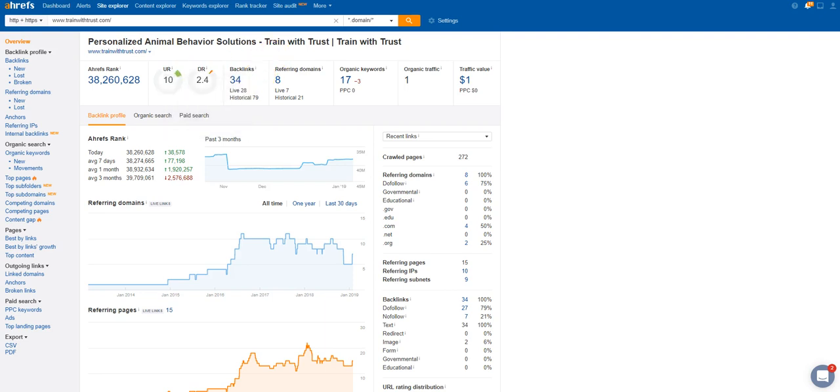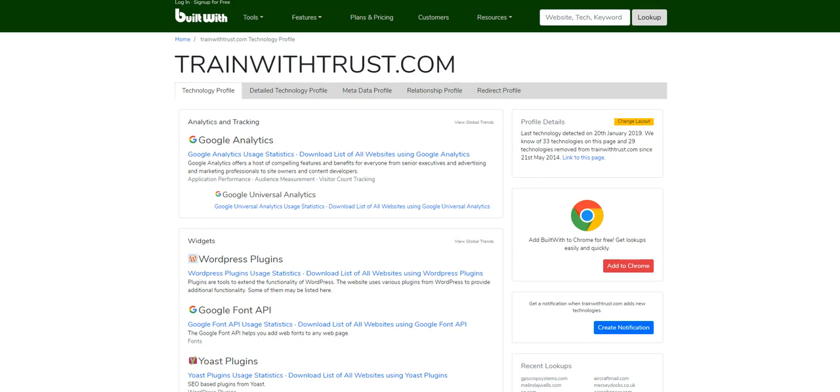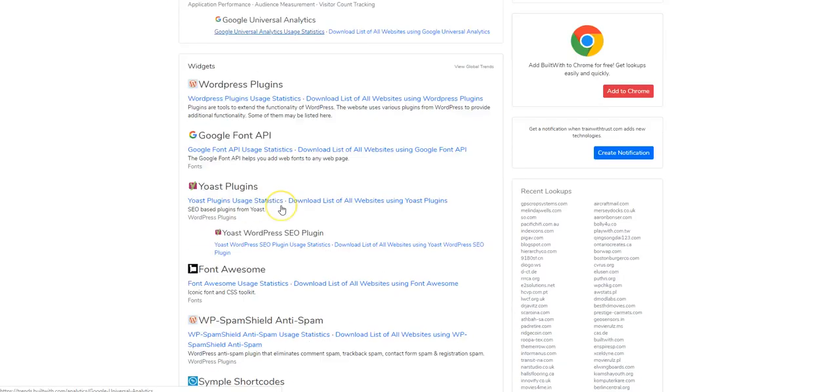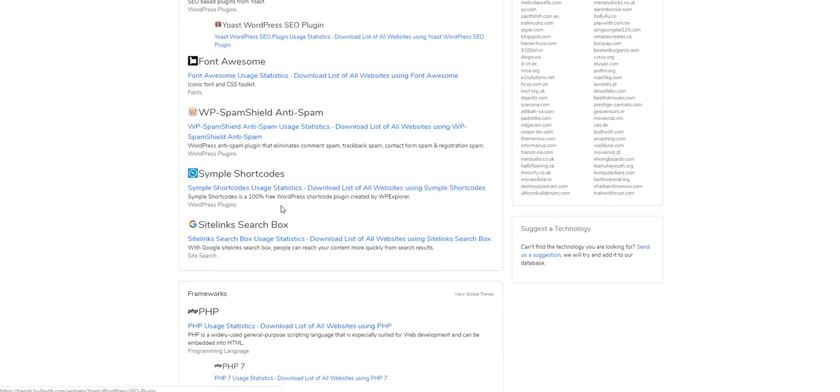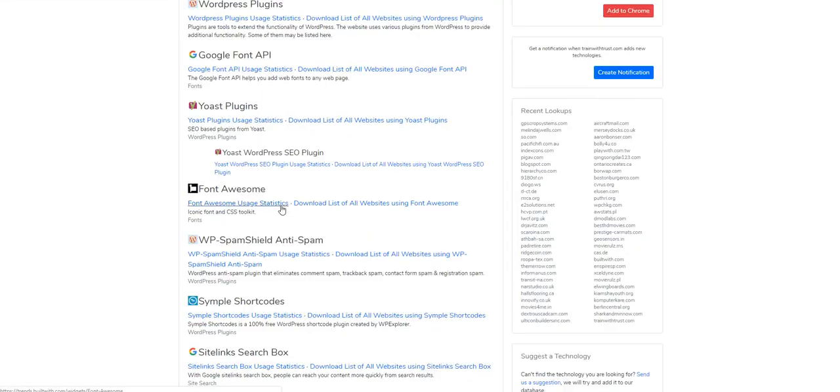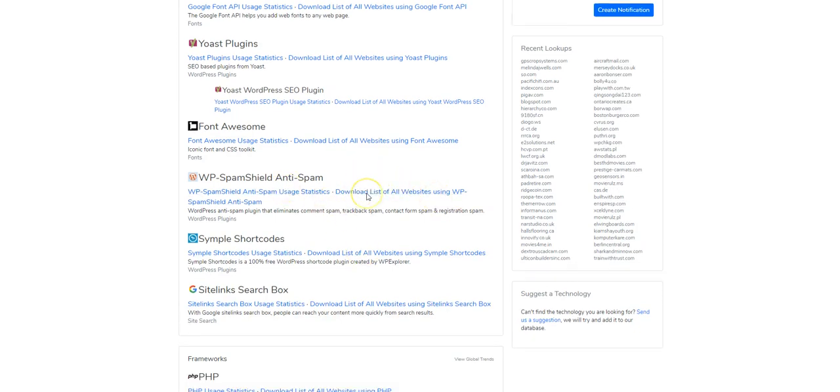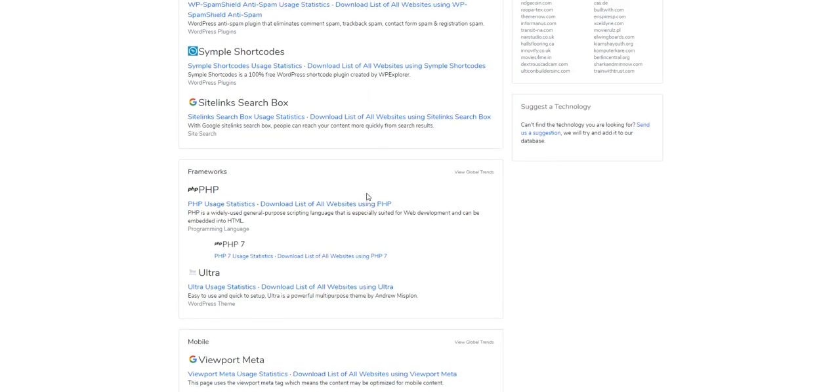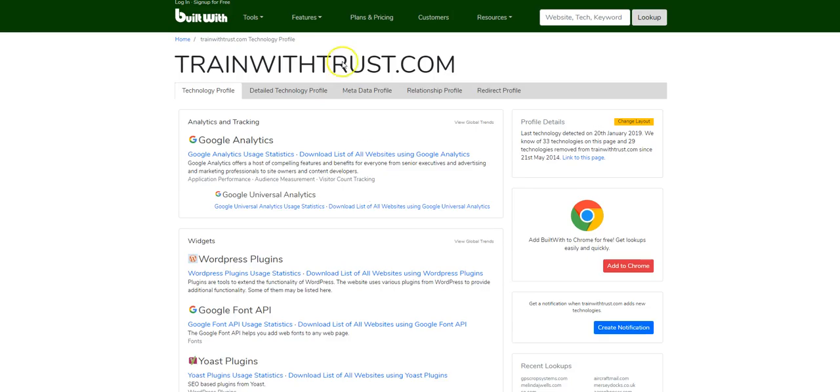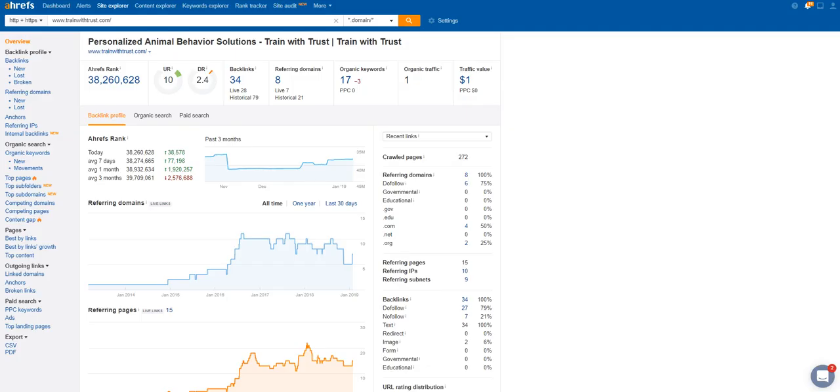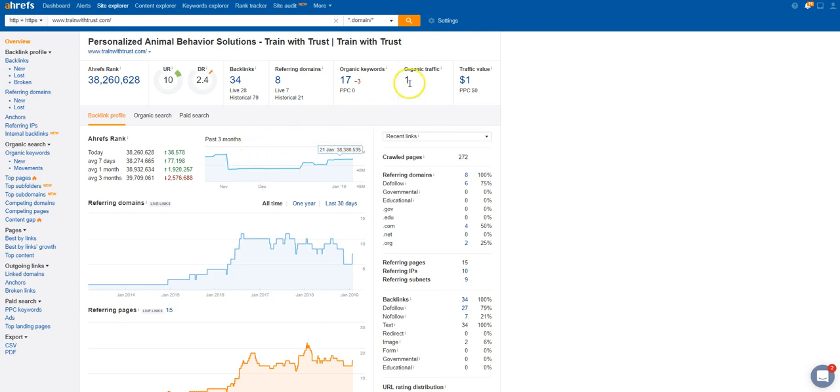I do notice real quick that it is on WordPress, so even though there's a lot of pages, it should be fairly easy to manage being on WordPress. Looks like you're all good there.